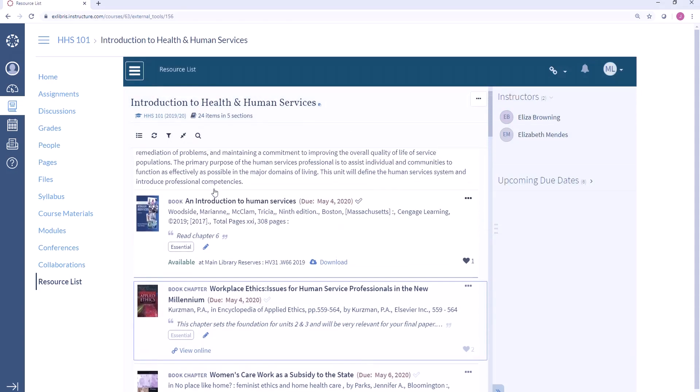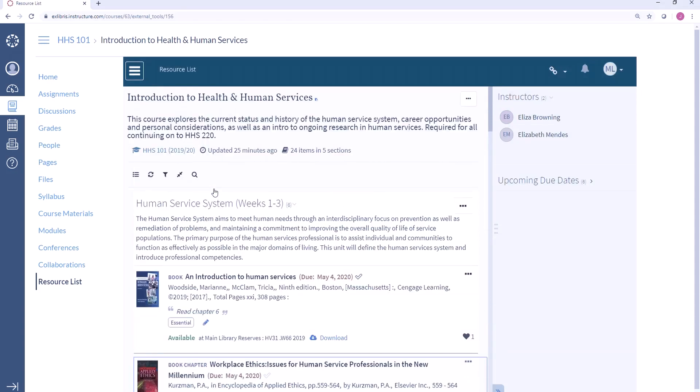In summary, from the student perspective, Leganto makes it very easy to find and access my course materials. I can prioritize my assigned resources, track my progress along the way, and provide feedback on these resources — and I can do all of this from within my course in the LMS.